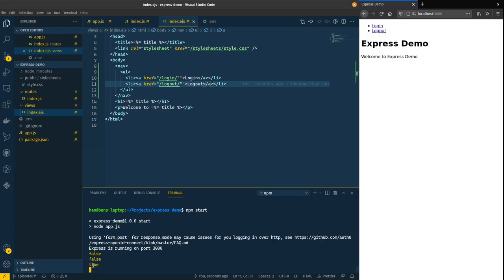And now we can see down here we're getting a true through. So I'm now logged in. But we've still got login and logout. Let's put some logic around here so we only show the relevant one.